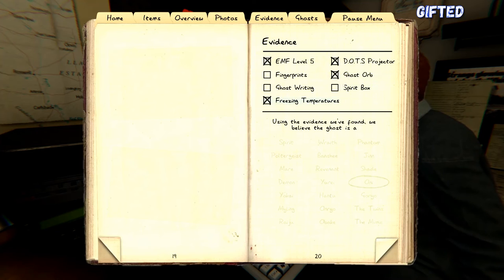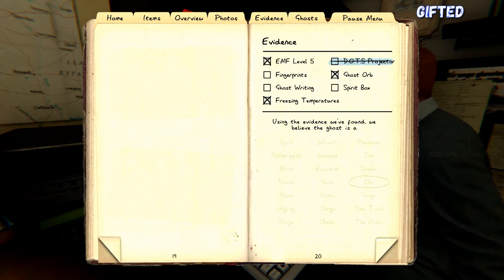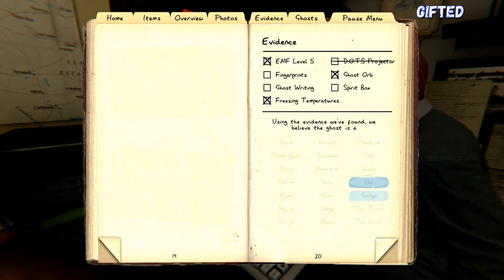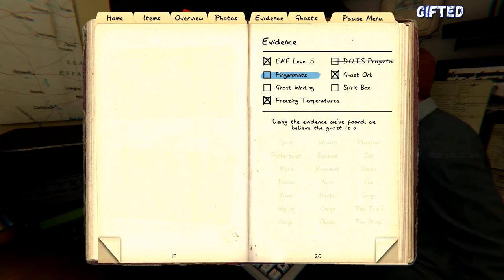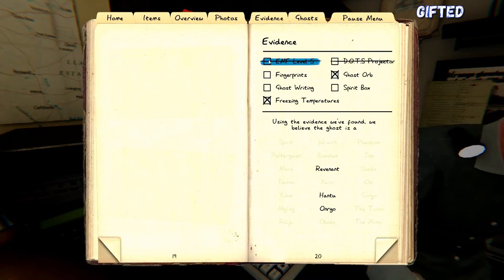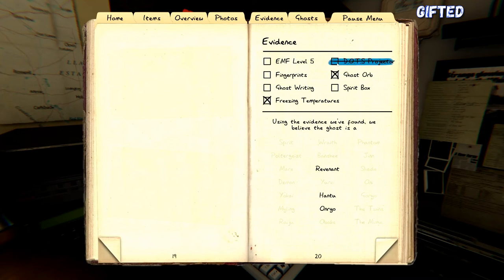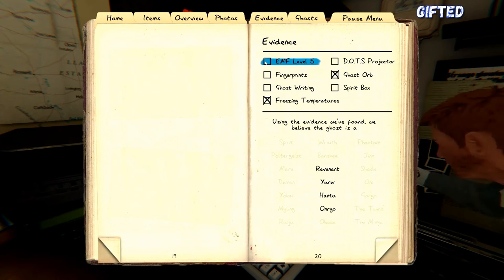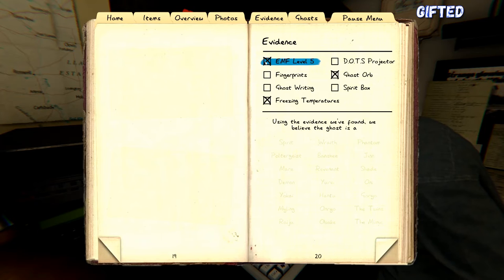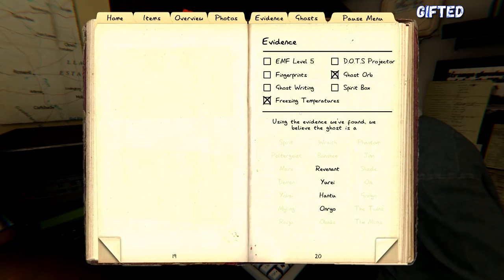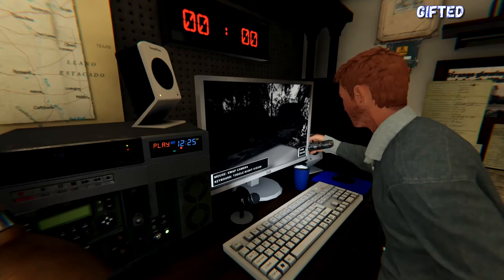Right. Let's go back to the journal then. We've got an orb. Right. And we definitely had freezing temperatures. Dots. So the only thing is if we say that level five on that spirit box is all the lights, and we never got to all the lights. We just got to the middle. But we've got freezing temperature, dots, and orb. Then it has to be a Yuri.